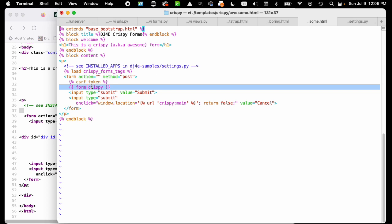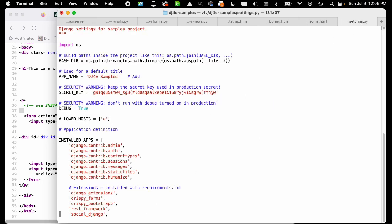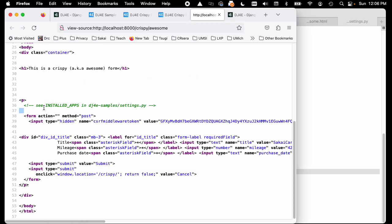There's a couple of other things that we have to do to make this work. The first thing we have to do is in our settings.py, we have to tell it in our installed apps that we need the crispy forms and we're using the bootstrap 5.